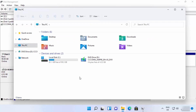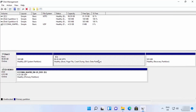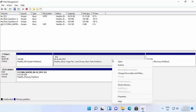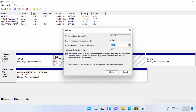As you can see, I only have one local disk which is around 100 GB. I want to create one more partition on the same hard disk. Select the hard disk on which you want to create a partition, right-click on it, and then click on 'Shrink Volume'.